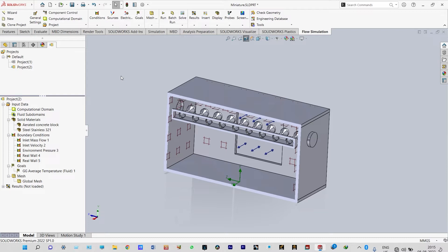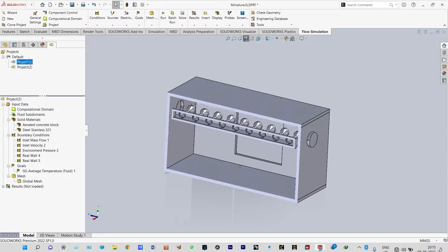Now we can run the simulation. We have already run this one — this simple simulation took 72 hours with a high configuration system — so we are not running it again. We'll directly go back to Project 1 to see the results, which was simulated with the same input data.